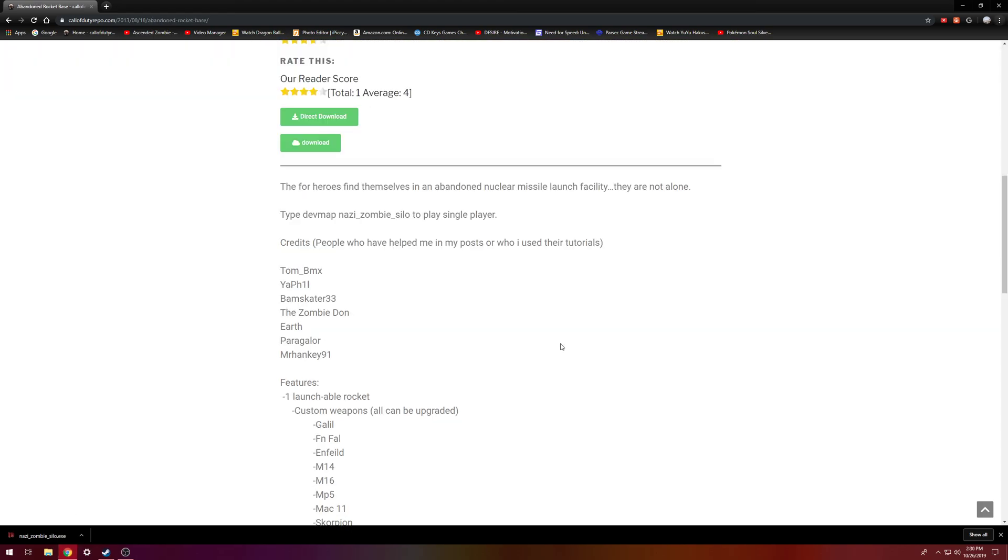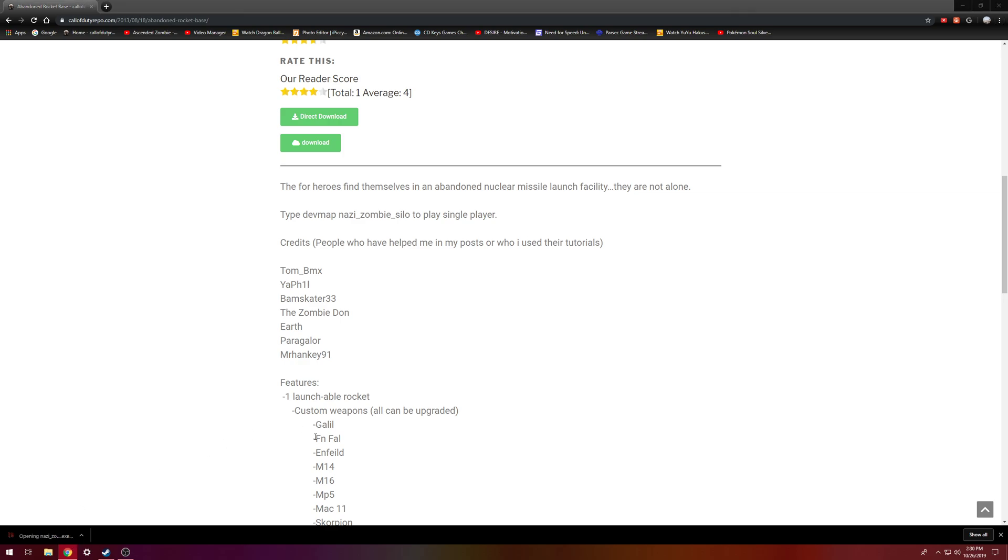Alright guys, welcome back. It's finished installing as you can see down here on the bottom left hand corner. So you can go ahead and click on it and it'll open it.